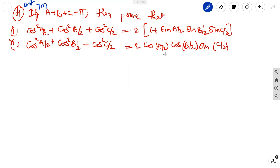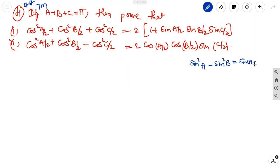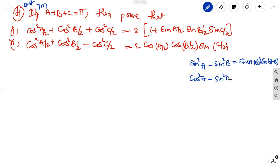If square terms are there, then immediately we can recall the formulas. We know that sin square A minus sin square B equals sin of A plus B into sin of A minus B. And cos square A minus sin square B equals cos of A plus B into cos of A minus B.